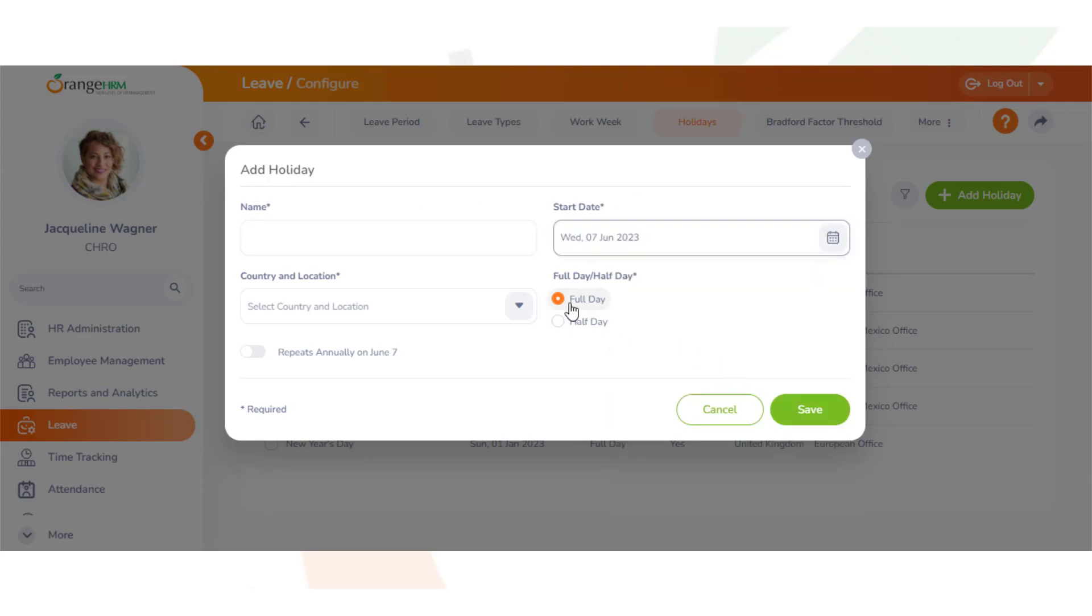Select whether the holiday is a full or half day, and also whether it repeats every year on the same day.